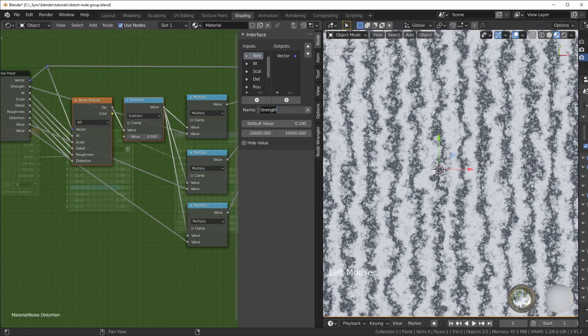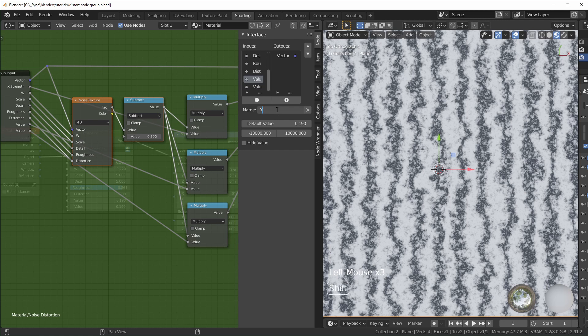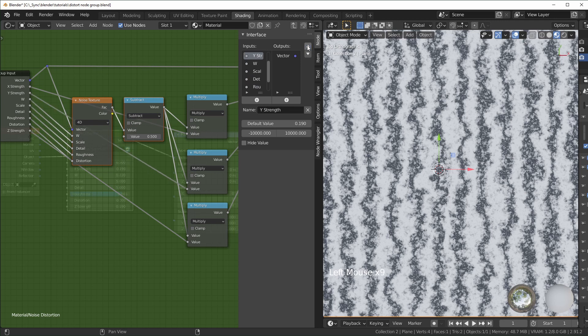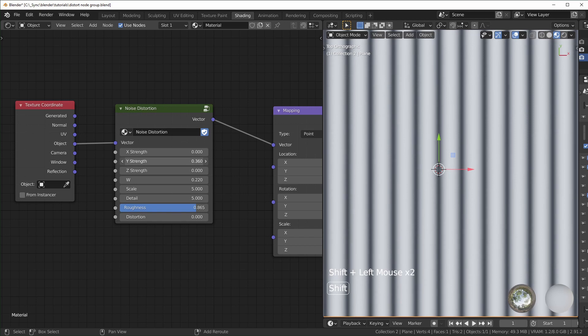I'll change this to say X strength. You're going to want to rename the other ones too, just to keep it clear. So Y strength, Z strength. I like to put all those next to each other. Now when we exit out, you can see we can separate the X, the Y, and the Z.